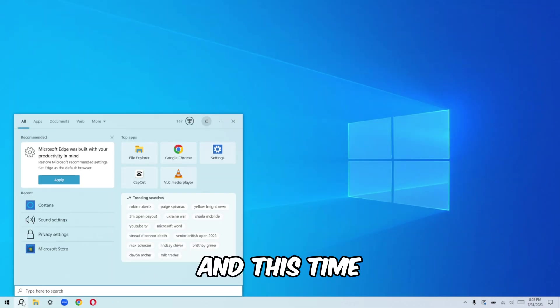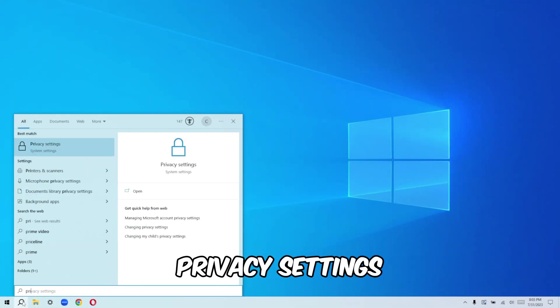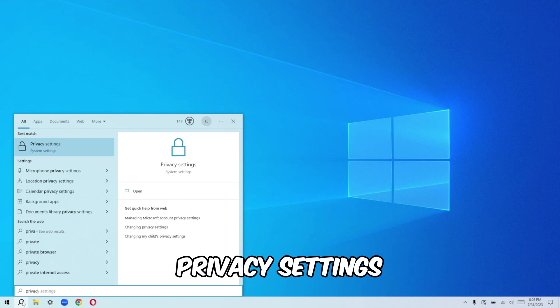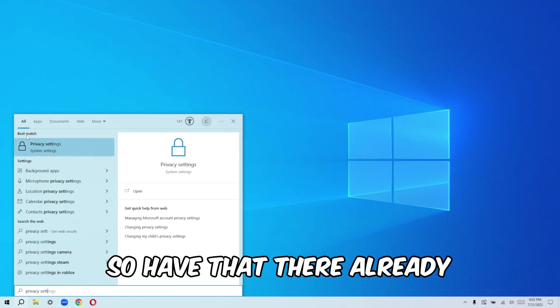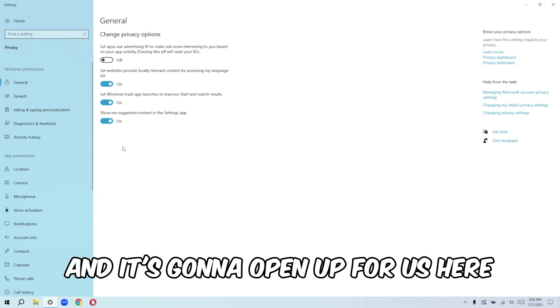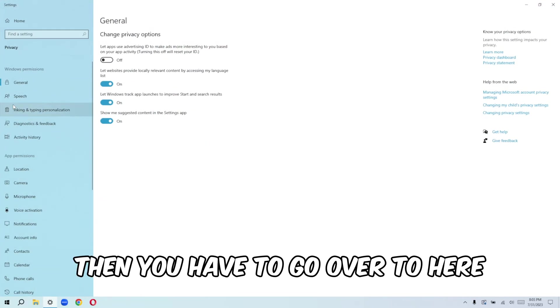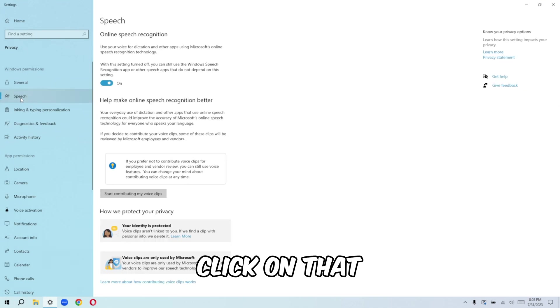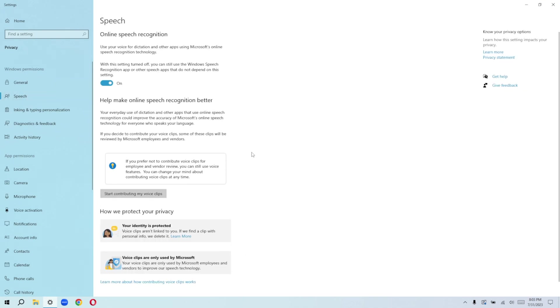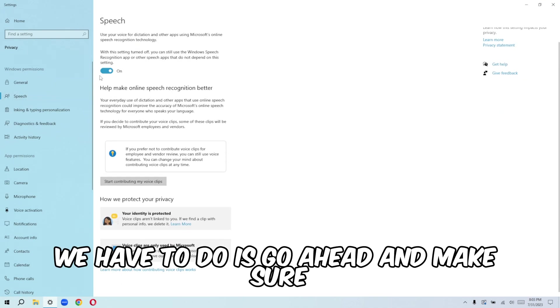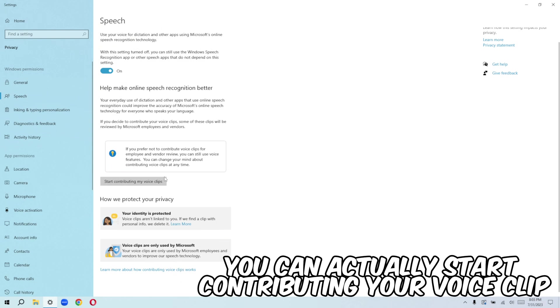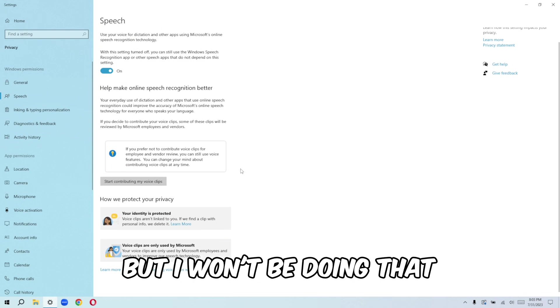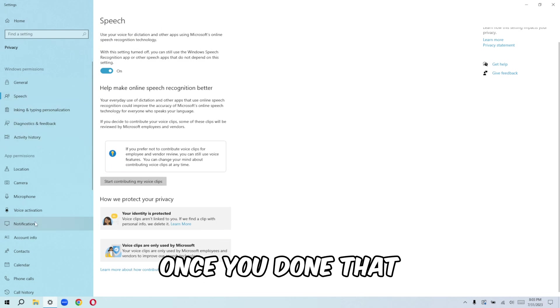Go back to your search. And this time you need to search for privacy settings. So we have that there already. Just go ahead and just click that up. And it's going to open up for us here. Then you have to go over to here, let's say speech, click on that. And from here, we have to just go ahead and make sure this is turned on. You can actually start contributing your voice clip, but I won't be doing that.